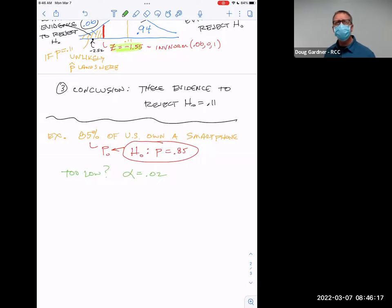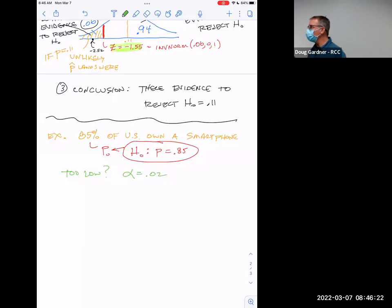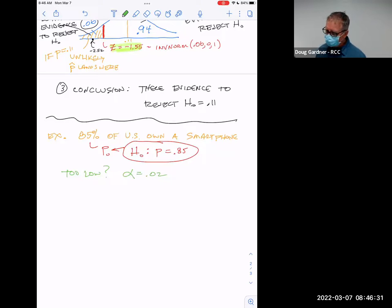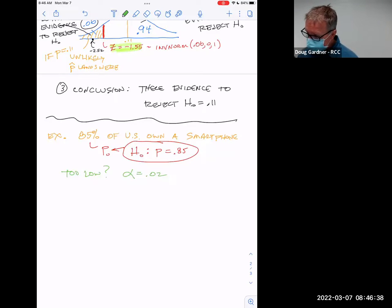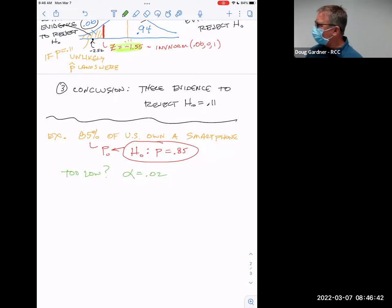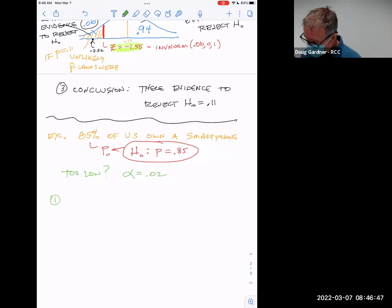Does that mean it's still 85%? No — it just means we don't have evidence to overturn it yet. It could actually be higher. Maybe it really is 91%. We're not saying 85% is right — we're just saying we don't have enough evidence right now. You'd need to do more studies.